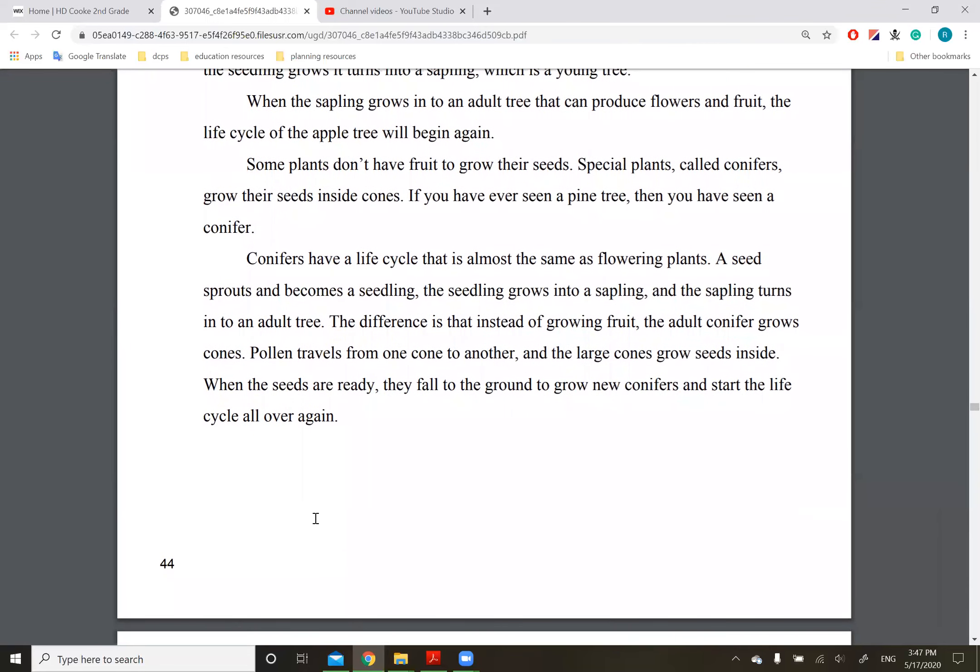So here's your word bank: seedling, sapling, seed, adult plant, and sprout. And you need to figure out which each of these are.